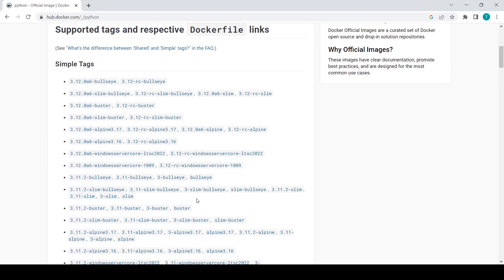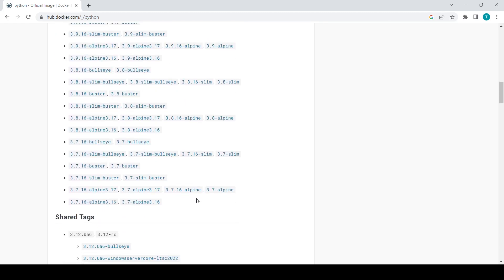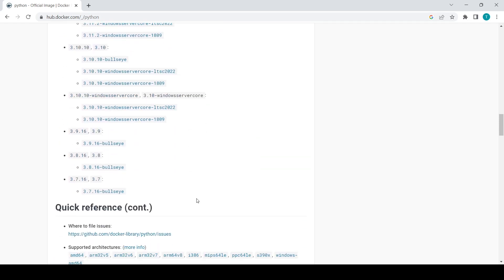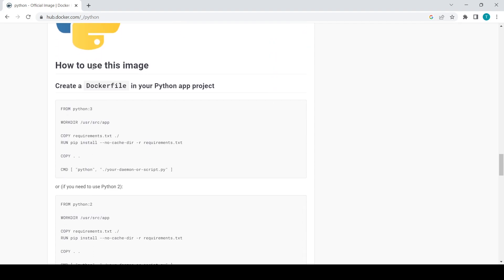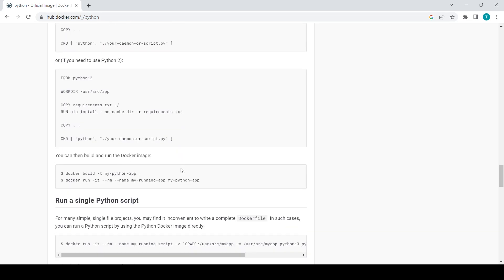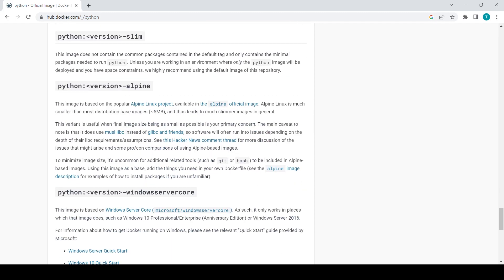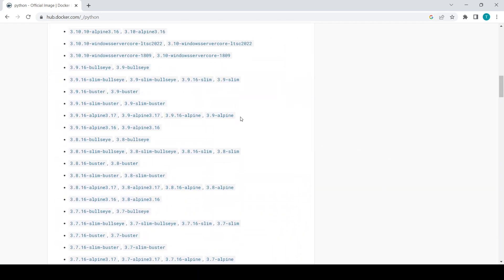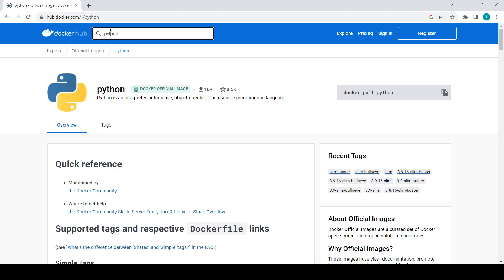While the image downloads, let's scroll through Docker Hub. These are the simple tags available, and there's a quick reference if you're new to Python. In our next video we'll create a Dockerfile, understand all those things, and then run a Python project inside a Docker container.